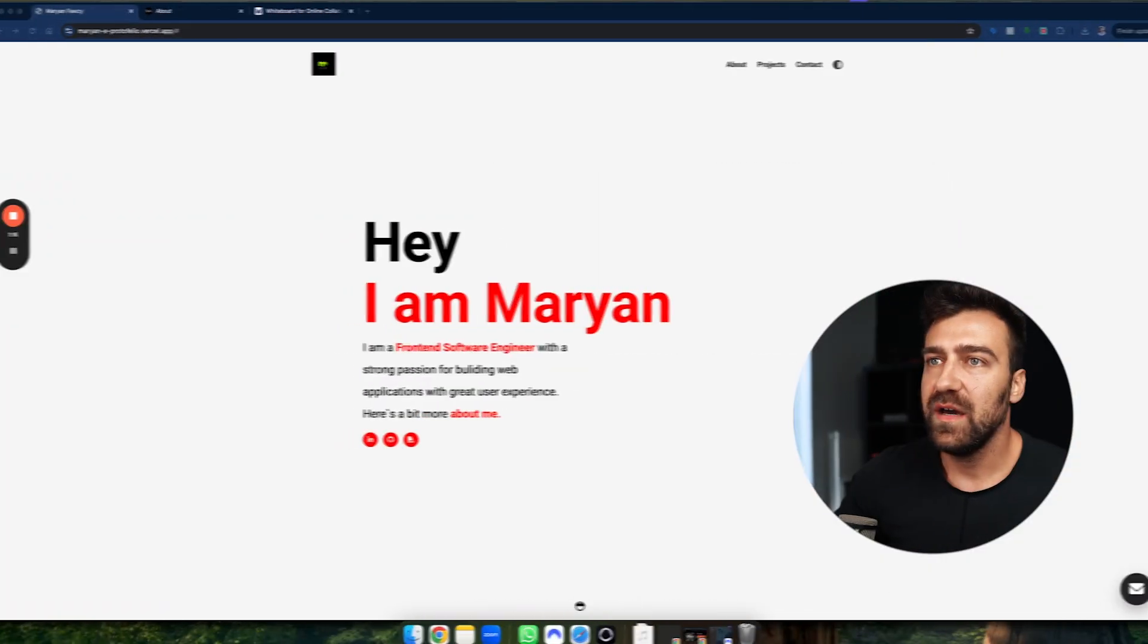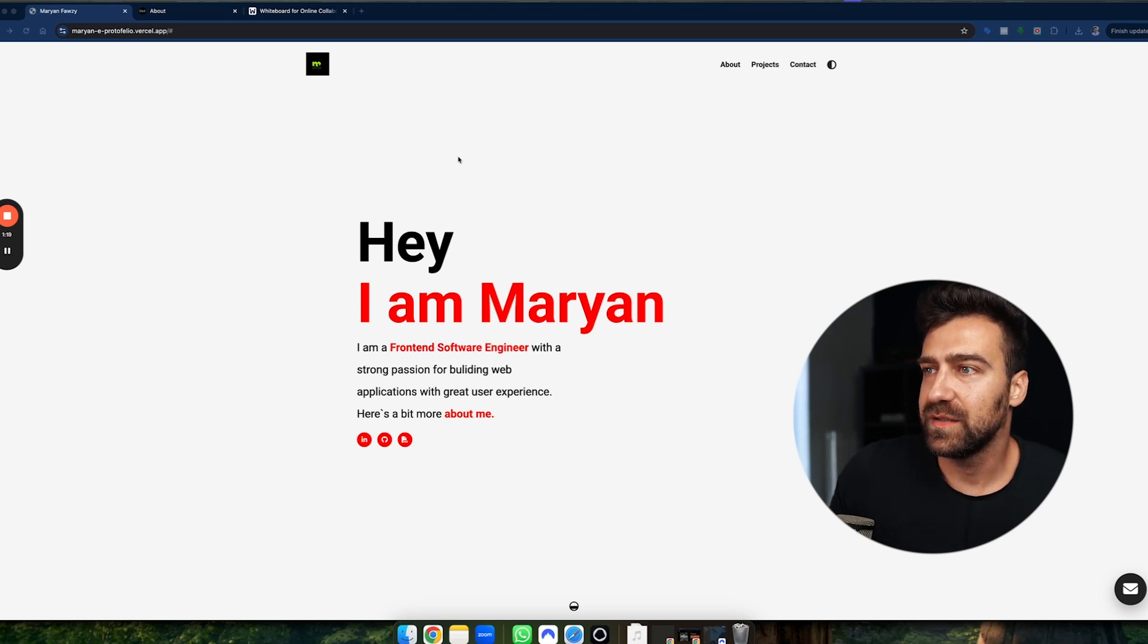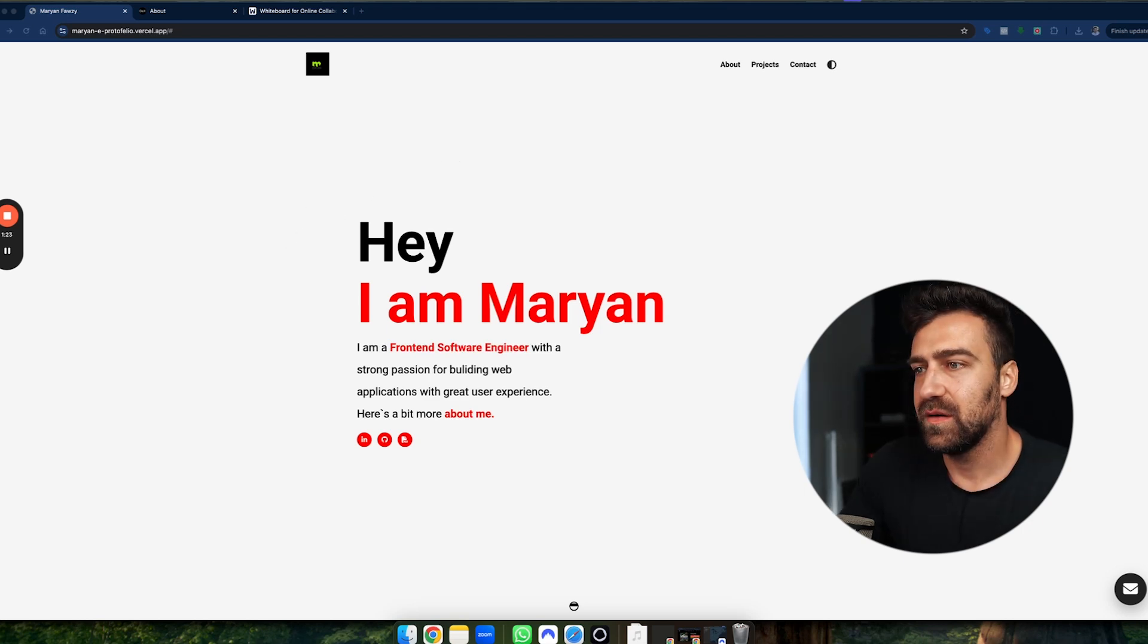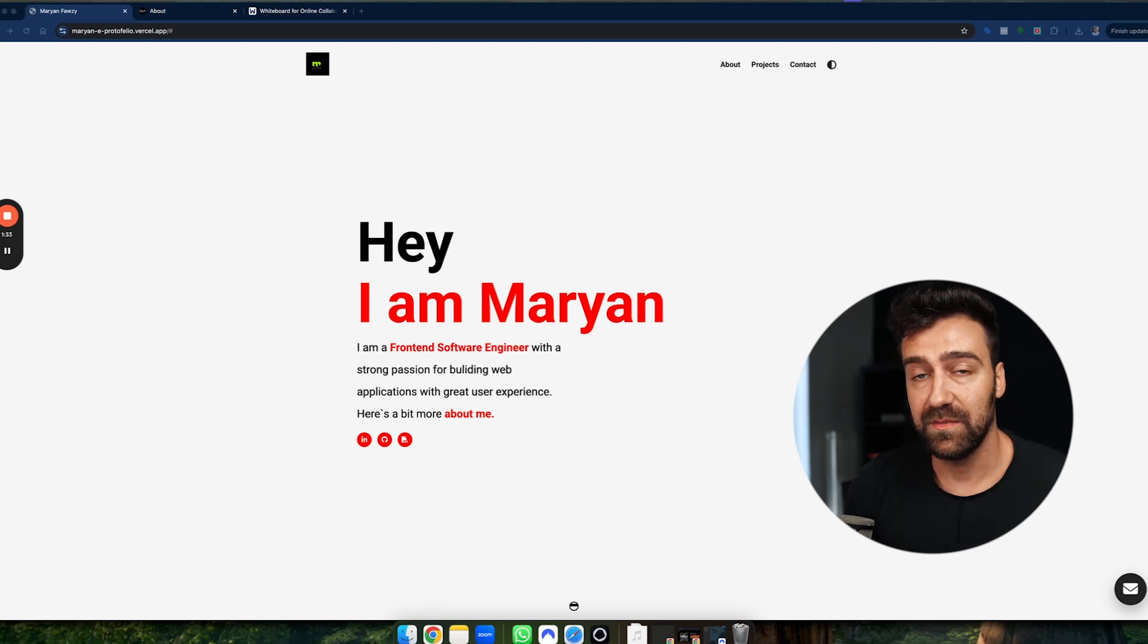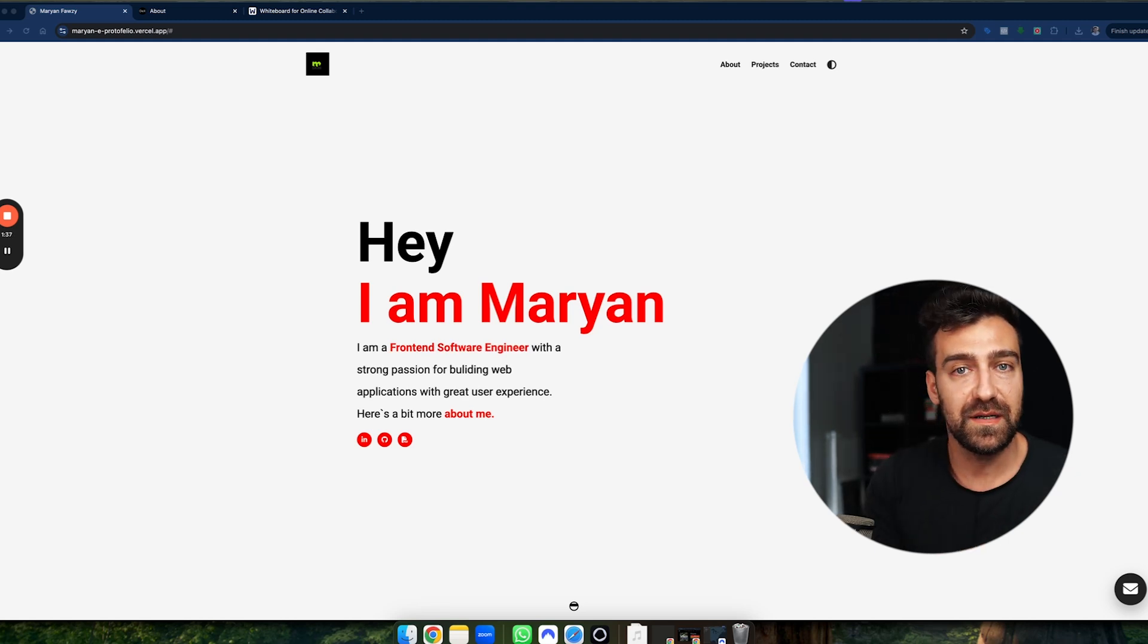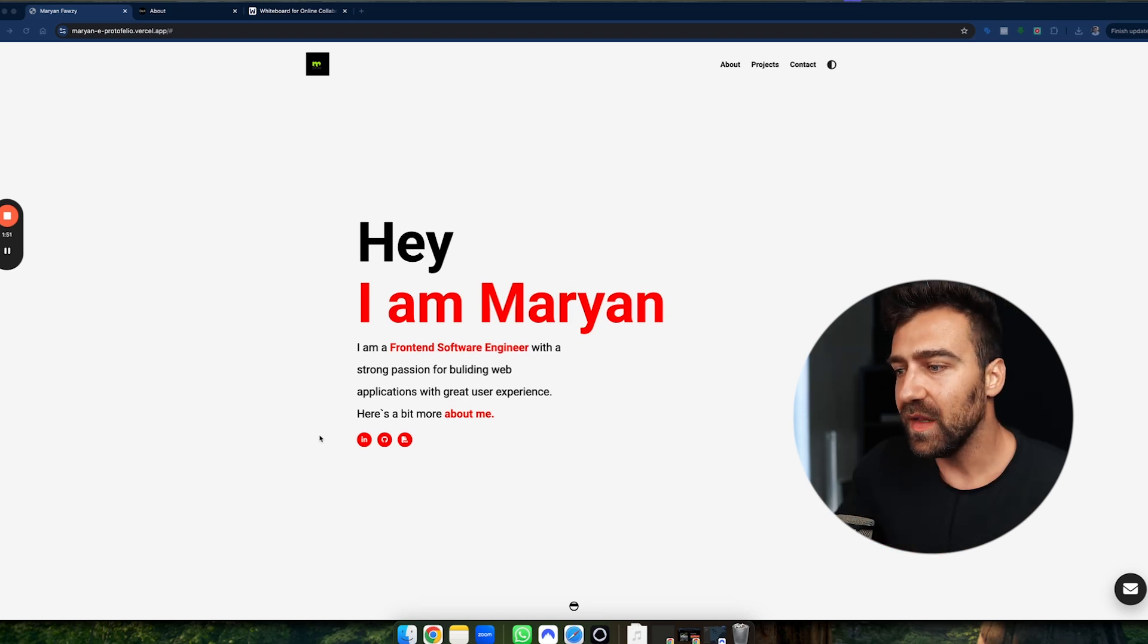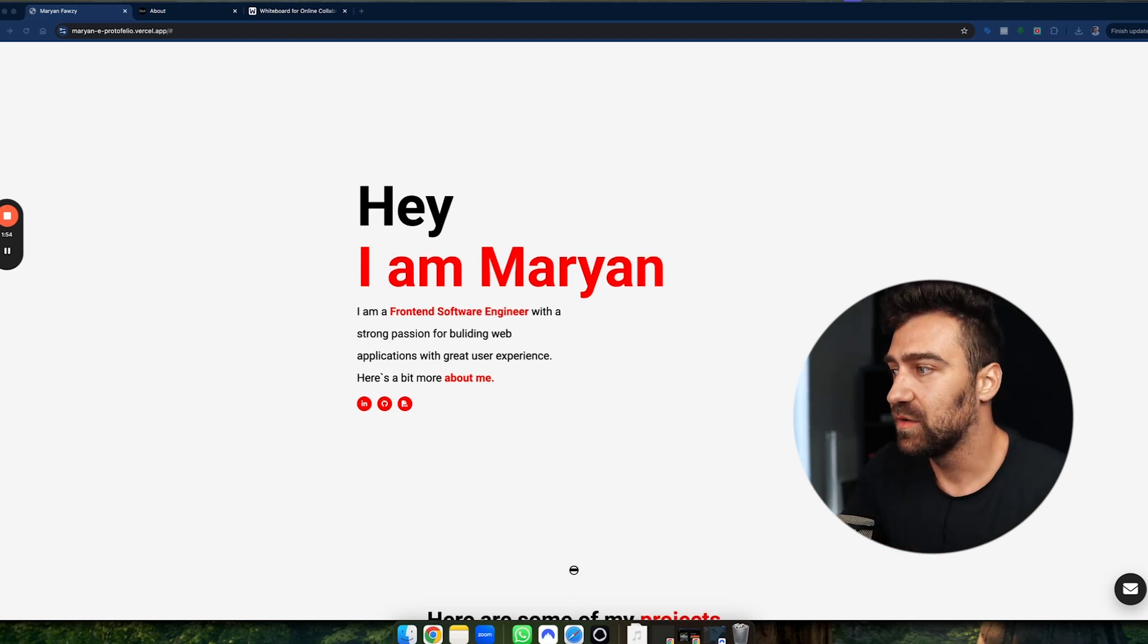We have one portfolio from Marian. I saw him on LinkedIn, I want to explore his projects, I want to explore his portfolio, I'm going to give him some feedback. And by the way, if you want me to review your portfolio, send it at christian@developerpro.io.